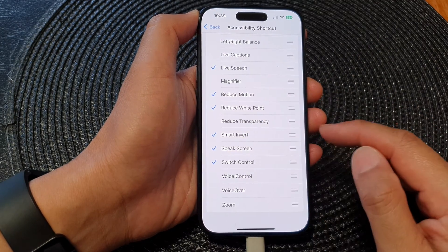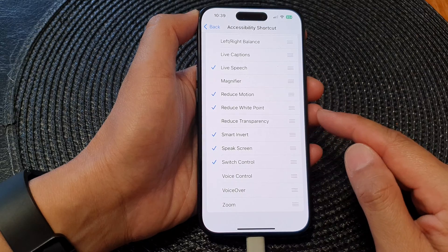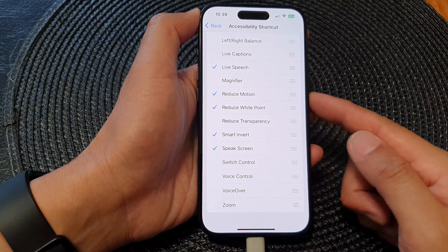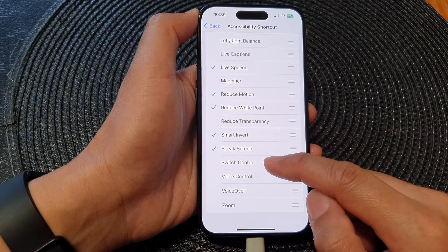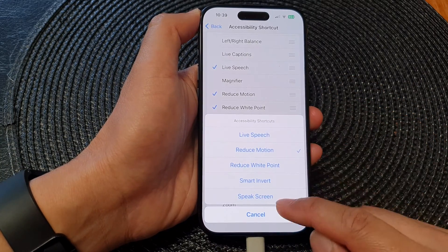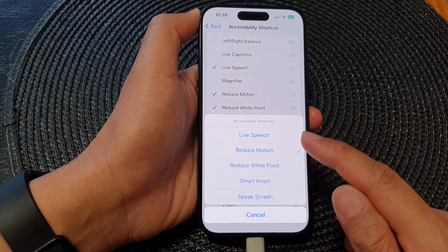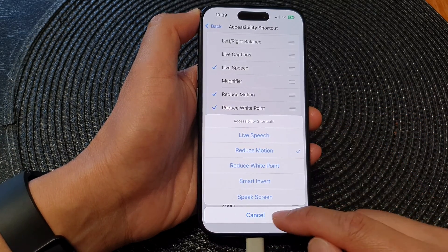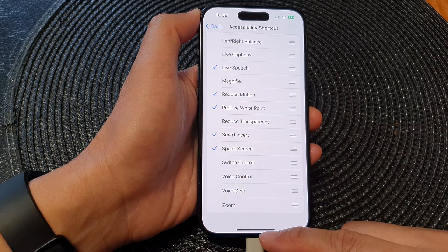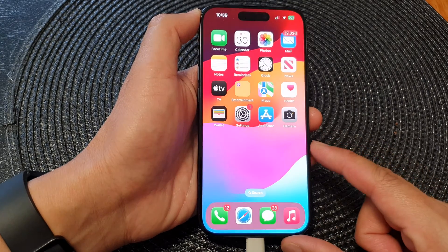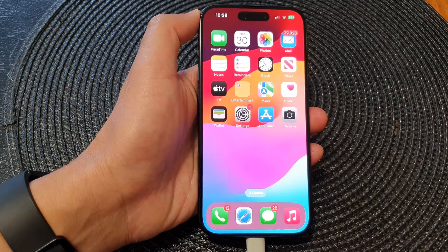To remove it from the menu, simply deselect the menu item — deselect Switch Control — and it will be removed from the Accessibility Shortcut menu. And that's it. Finally, you can swipe up to go back to the home screen. Thank you for watching this video.